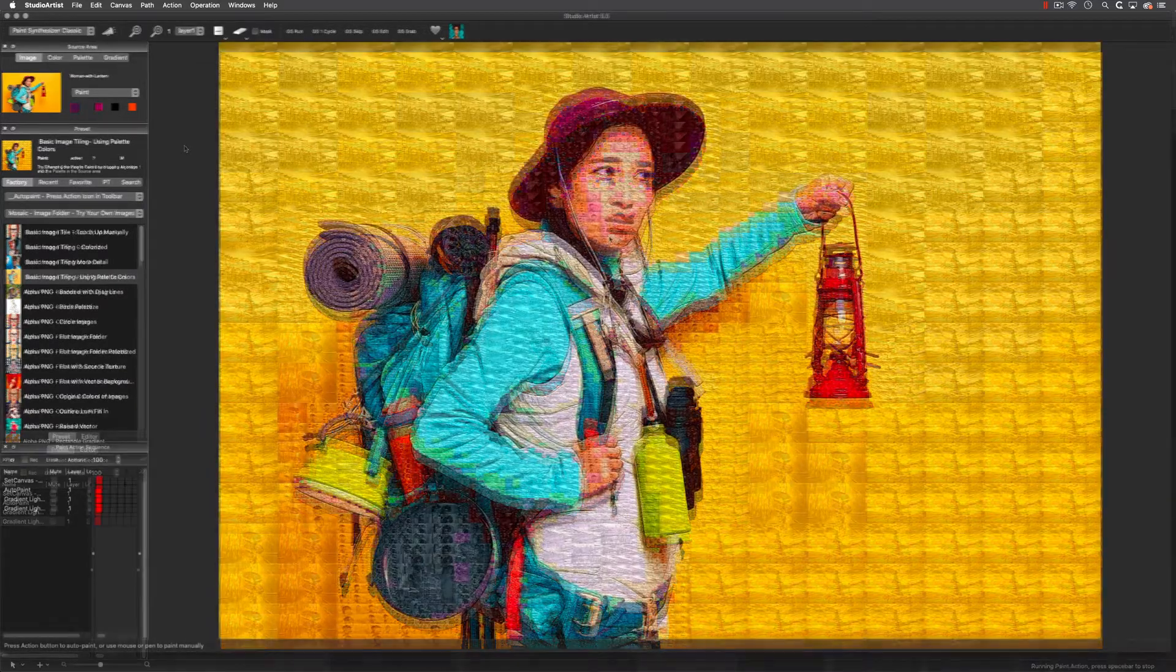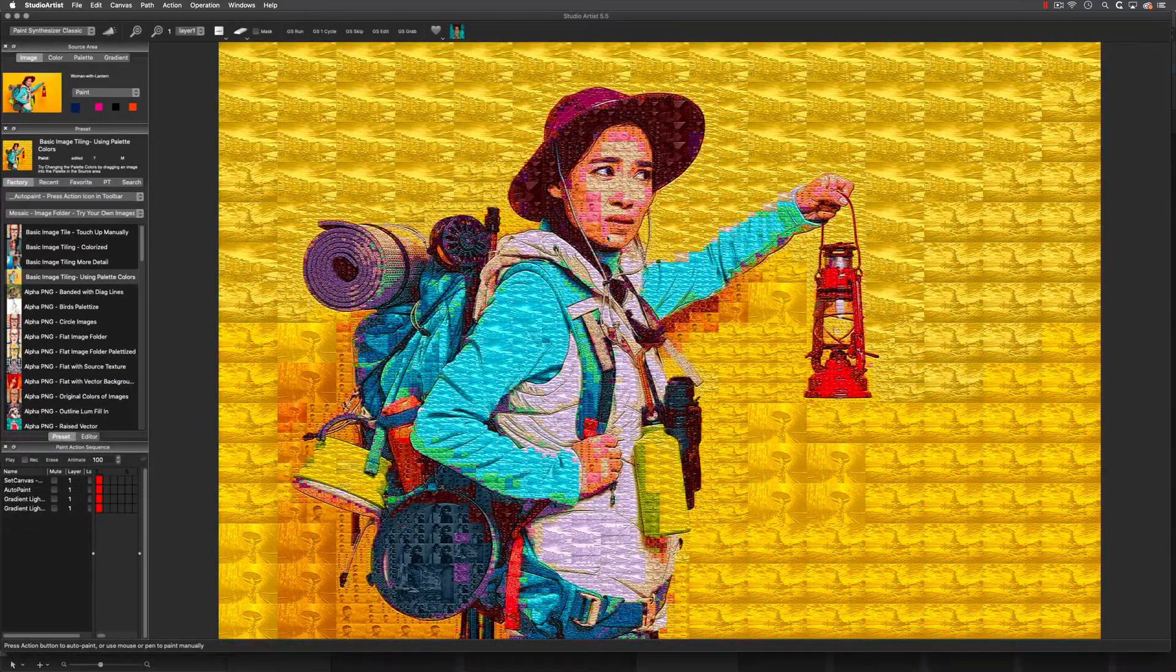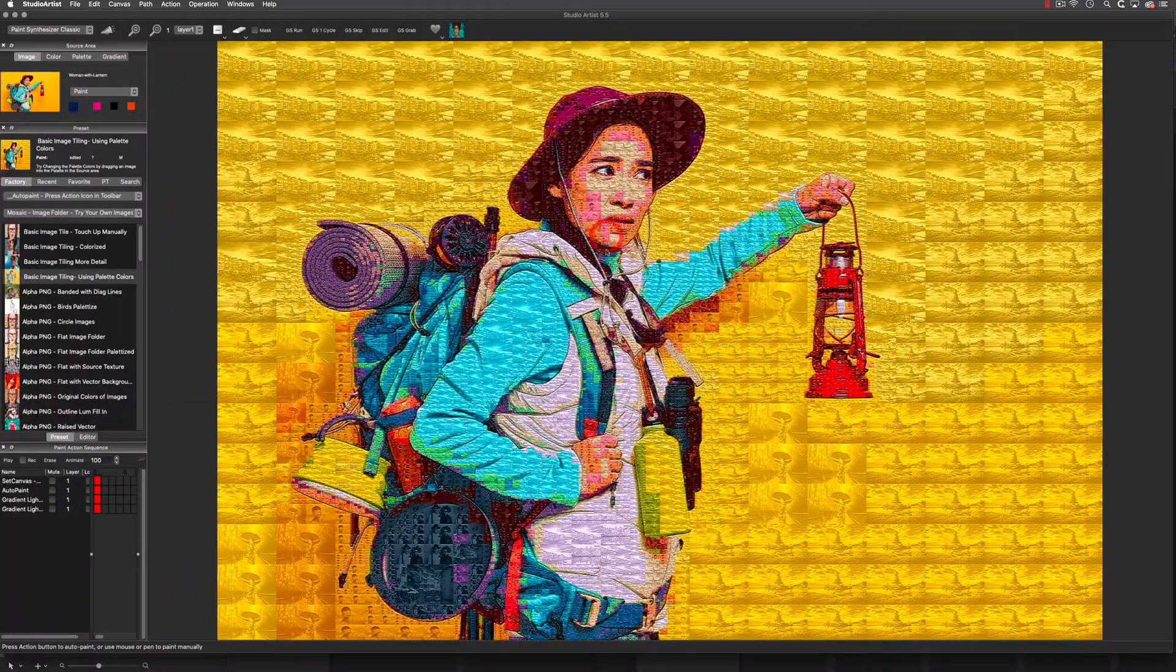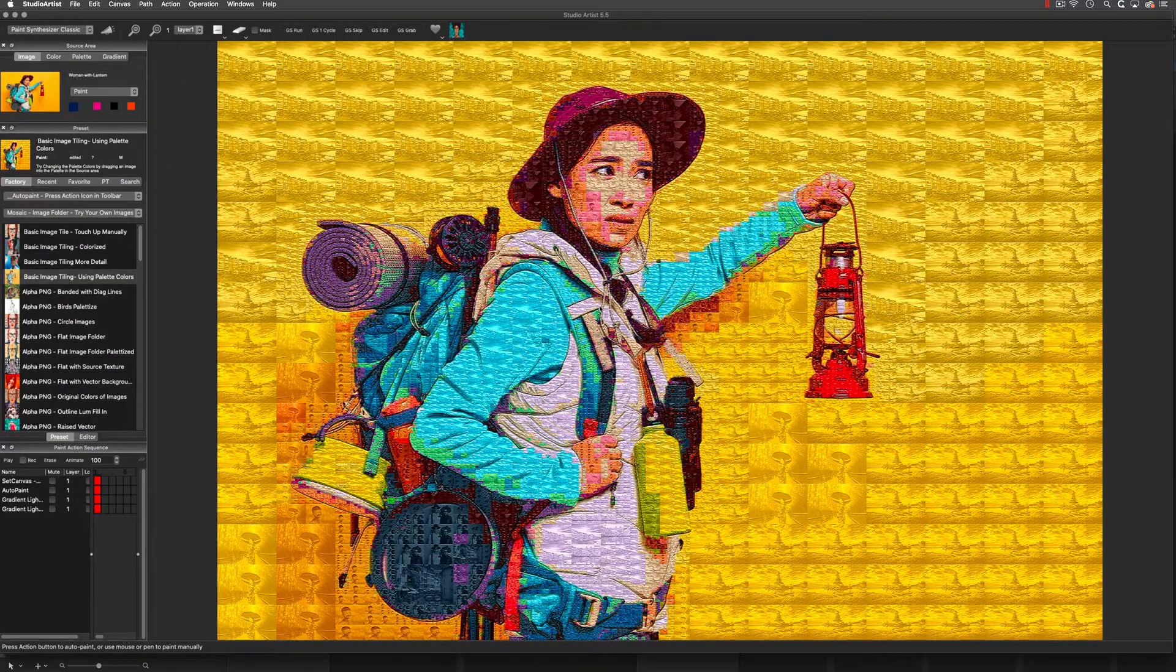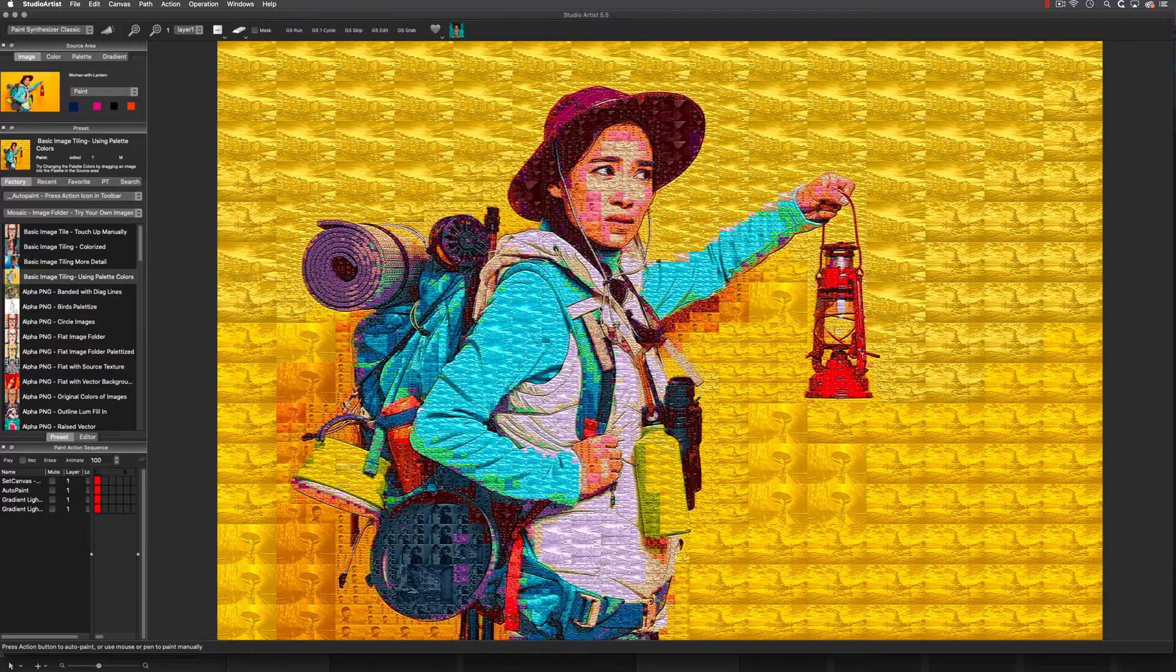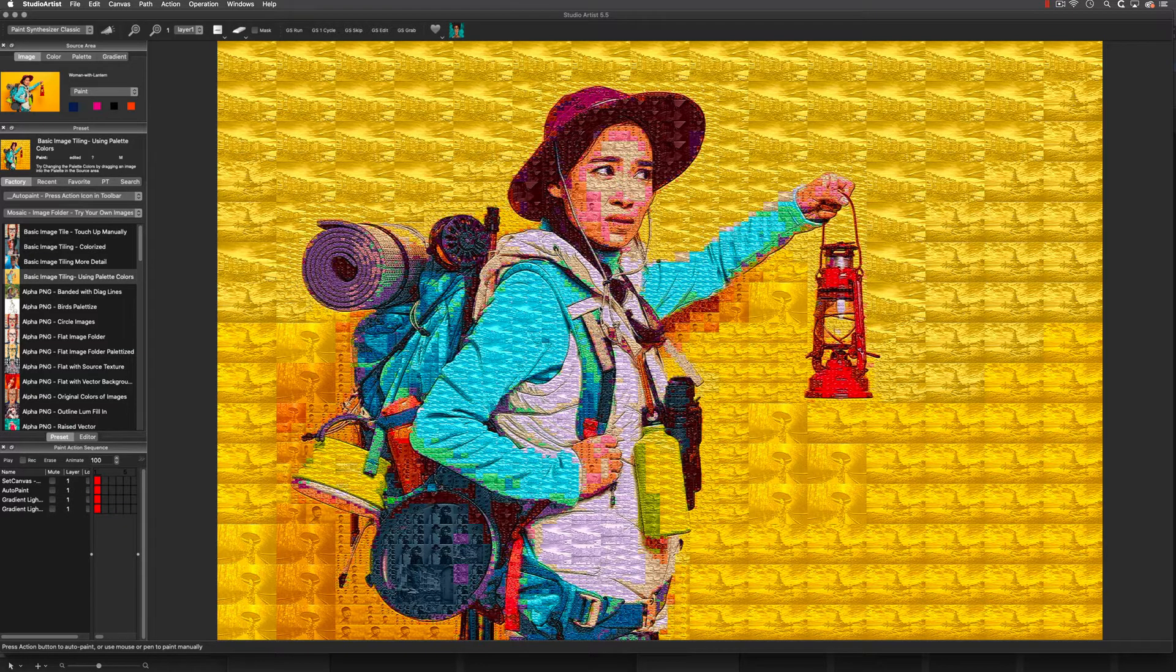You can easily touch up your mosaics manually as well. It's easy to use your own images for the mosaic tiles—you just need to create a folder of images and then choose a photo mosaic preset.